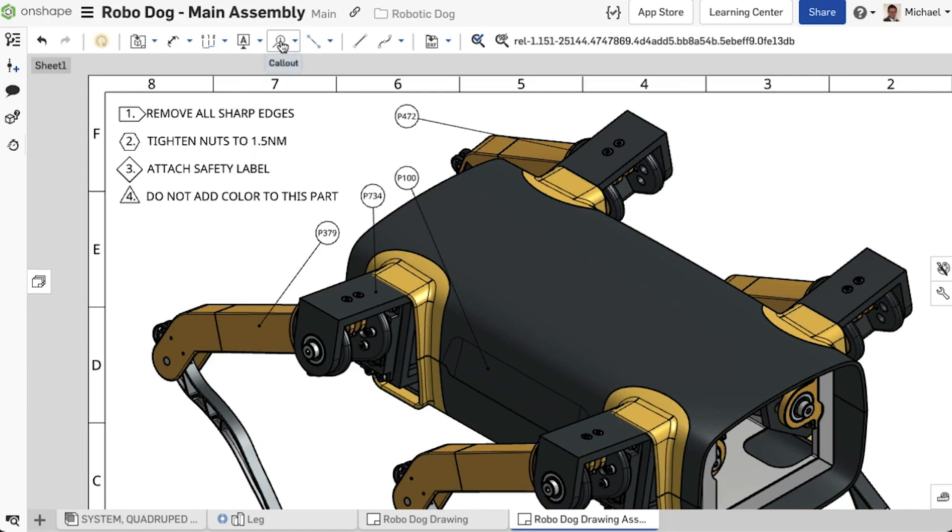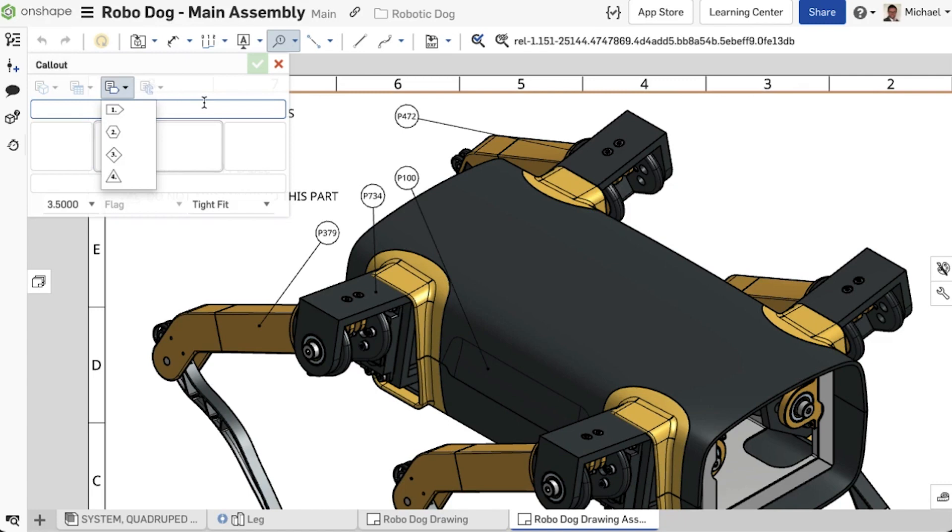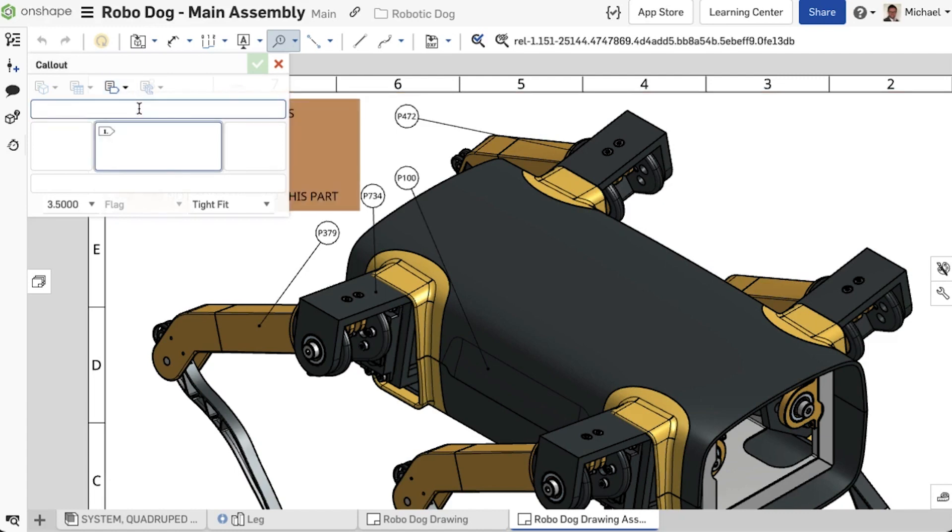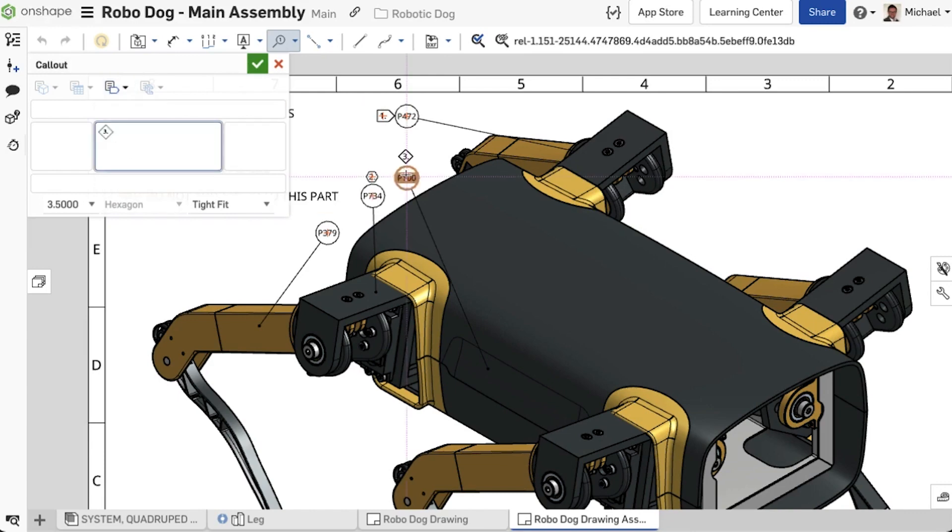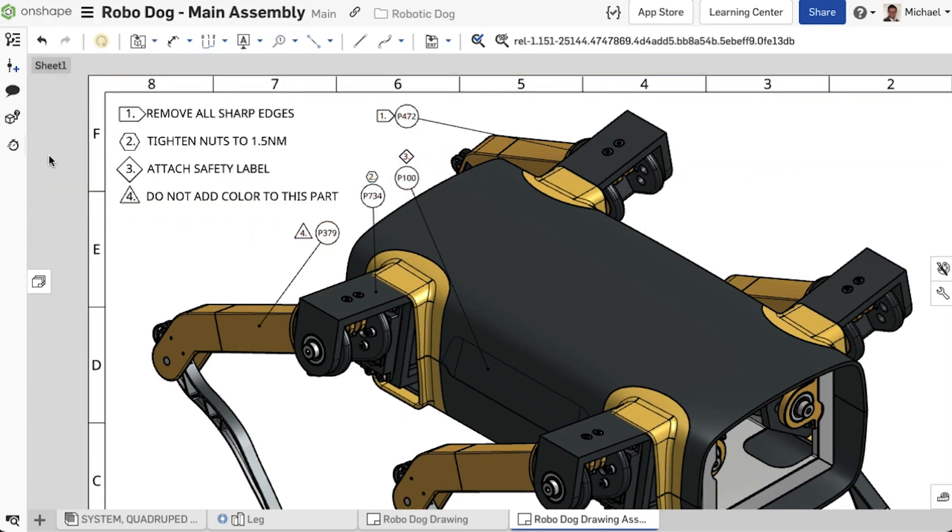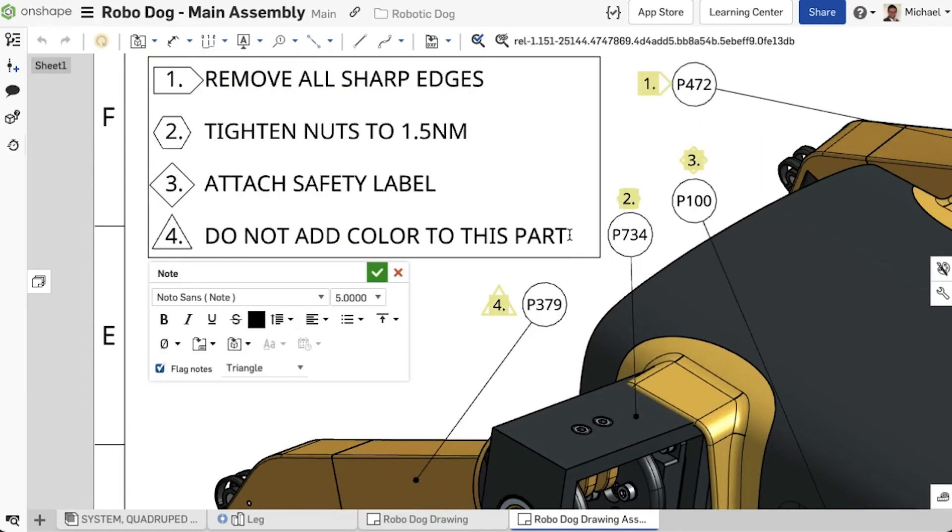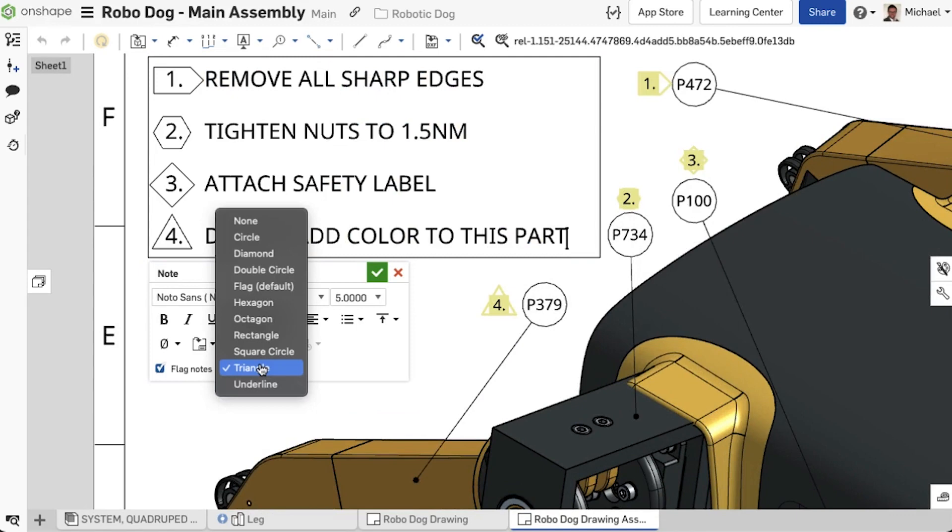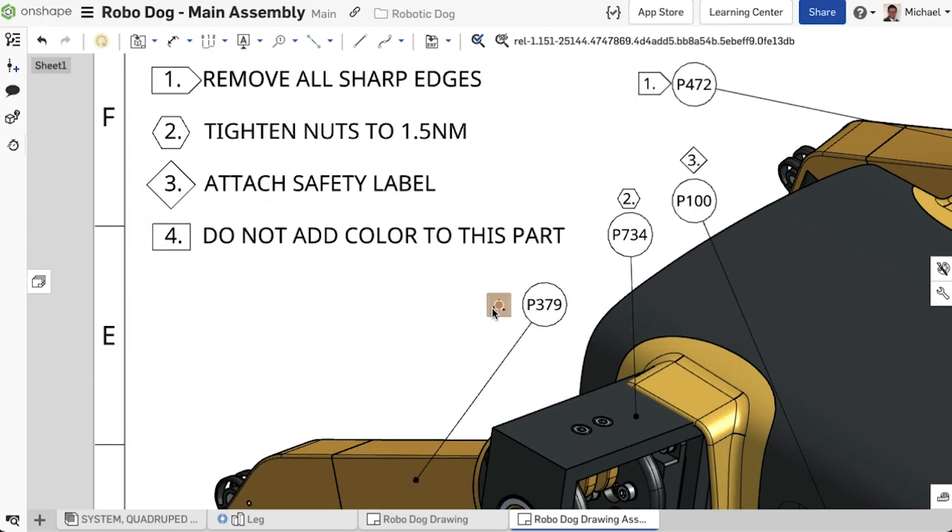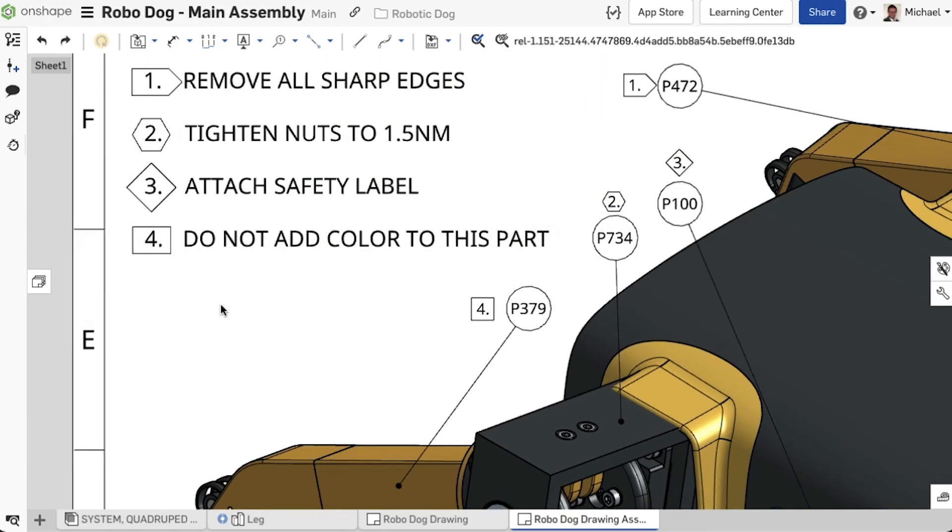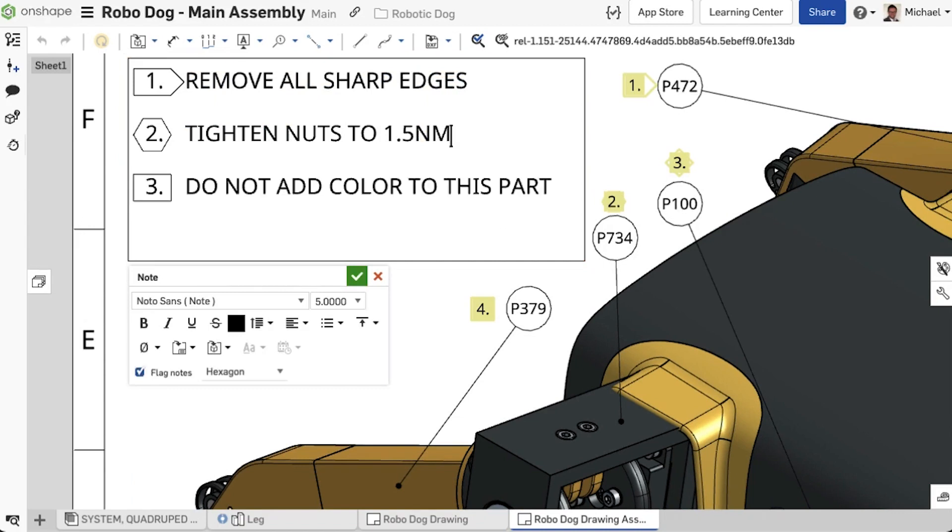In the Call Out feature, you will now find a new drop-down menu for Flag Notes, where the Flag Notes are listed. These can be placed on the drawing or grouped with balloons, as in this example. The nice thing about this feature is that when a line is removed from the note, the remaining associative symbols and numberings on the drawing automatically update.